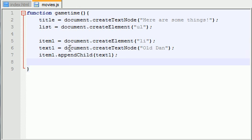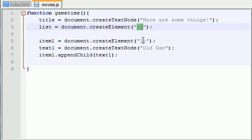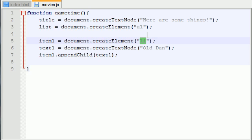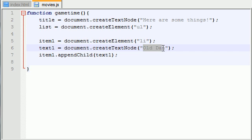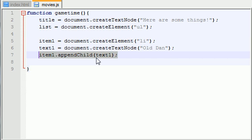So now what we basically did is we created an unordered list. And we didn't really do anything to it yet but we will eventually. And we created a list item. And we also created text. And on this line right here we put the text inside the list item.